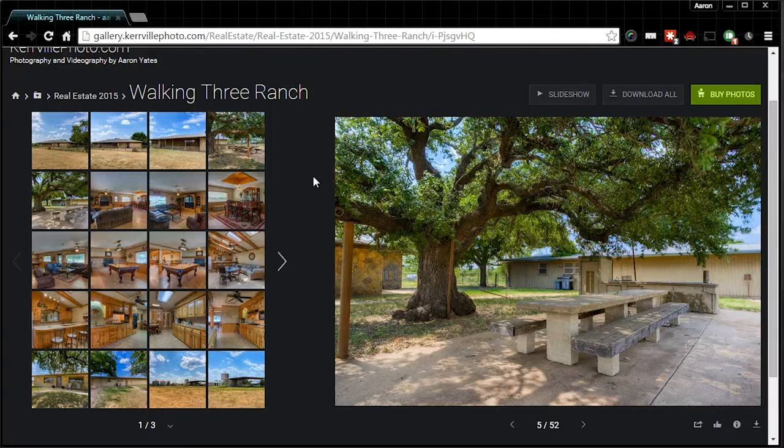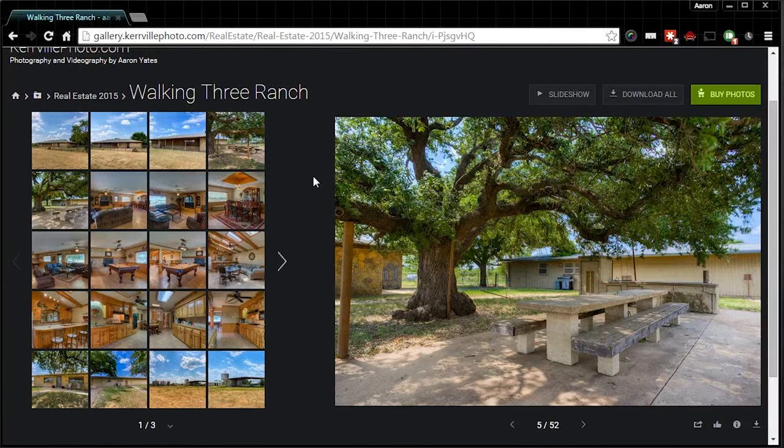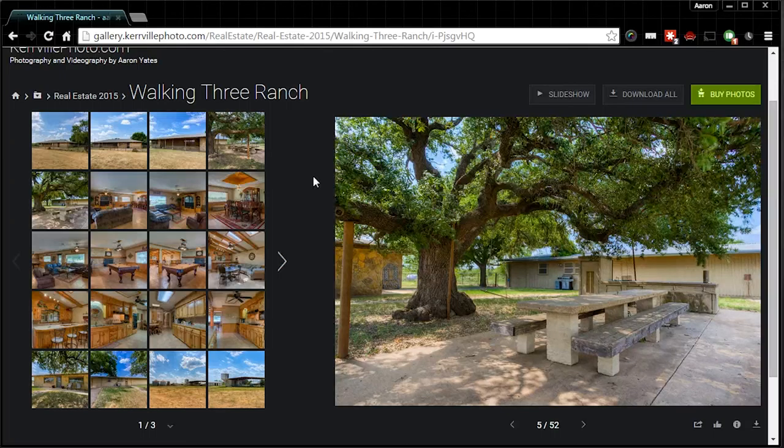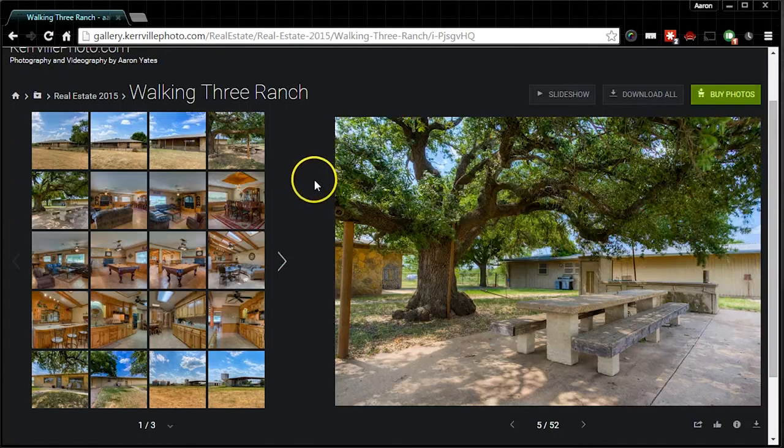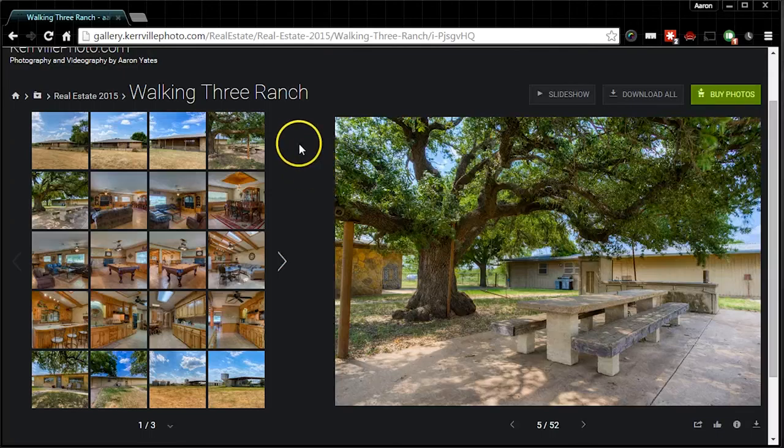And if you think that you do have the ability to download the images, if you've purchased a license that includes the digital files and you can't do it from this gallery, please email me aaron at KerrvillePhoto.com.